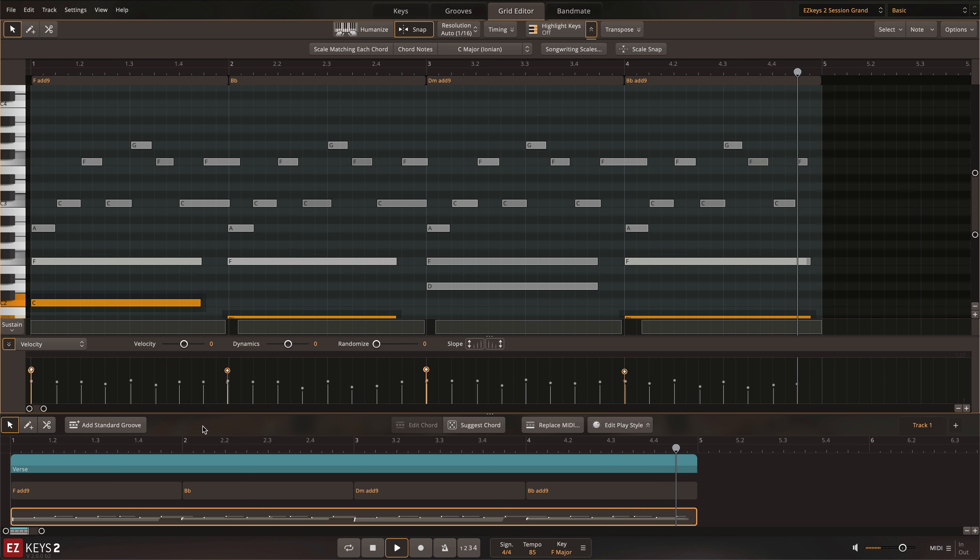With the EZkeys 2 Grid Editor, you can customize your piano performance to perfection.